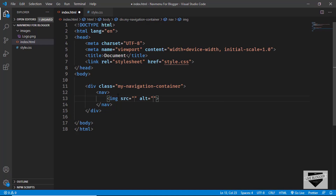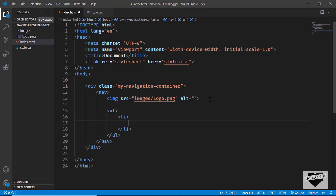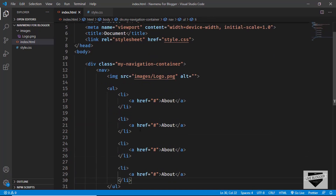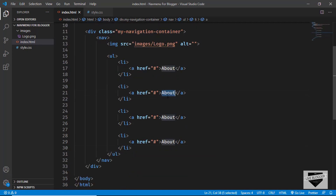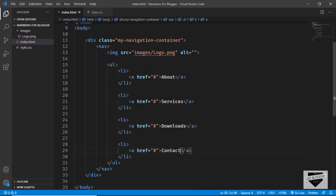First we'll add the image — I'll type img and set the src to images/logo.png. For the menu items, we'll create an unordered list with list items containing anchor tags, with href set to hash for now. The menu items will be: About, Services, Downloads, and Contact.